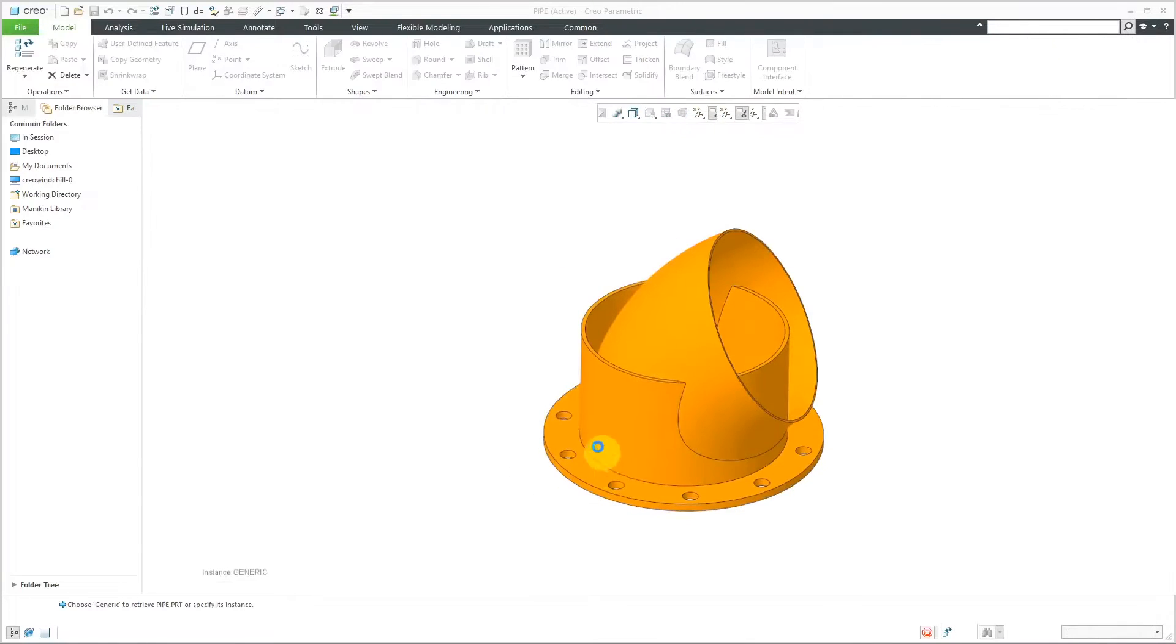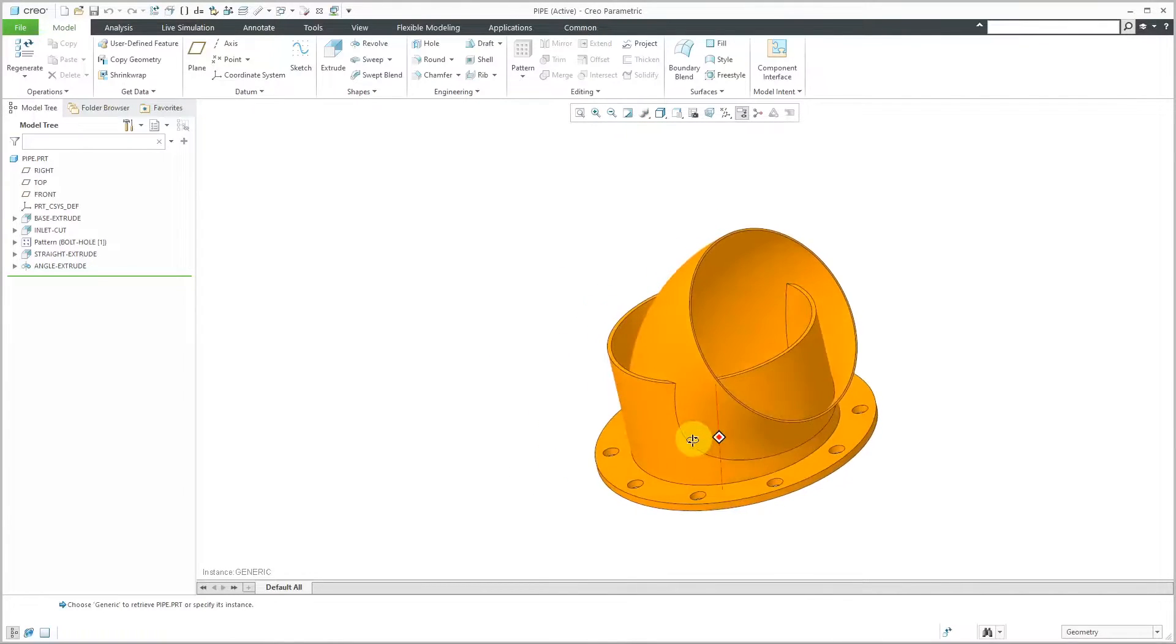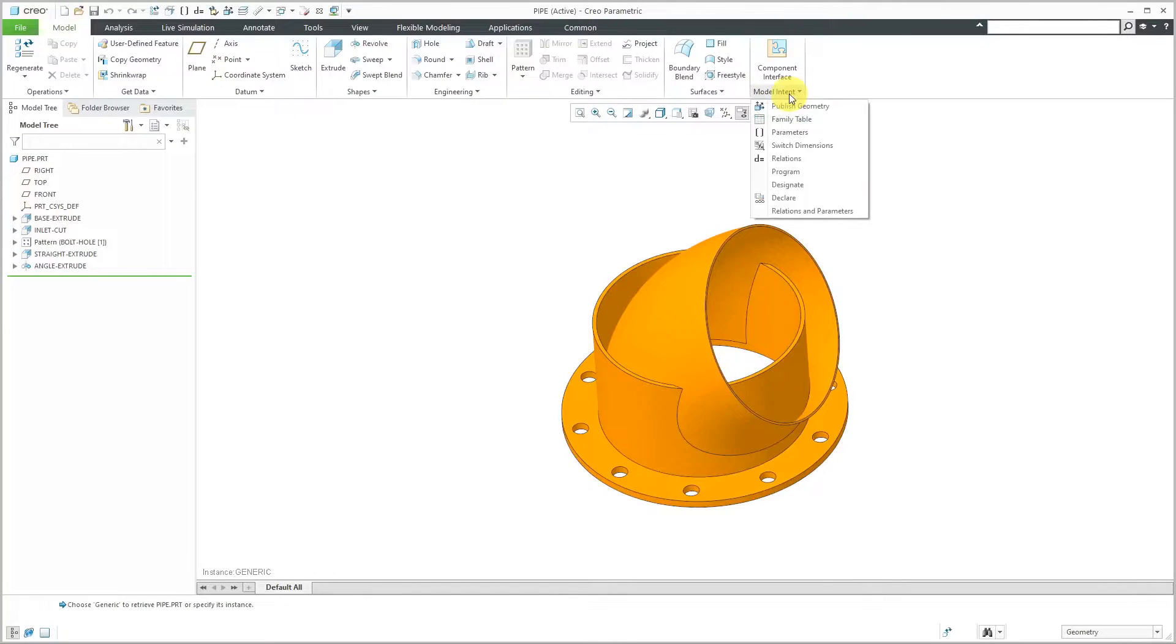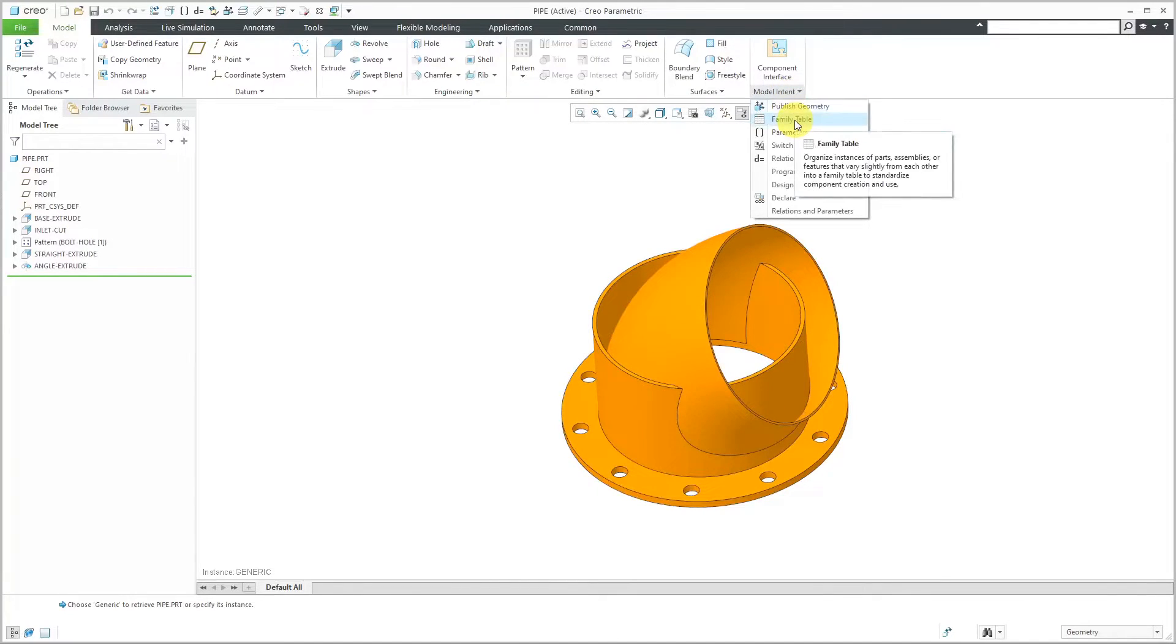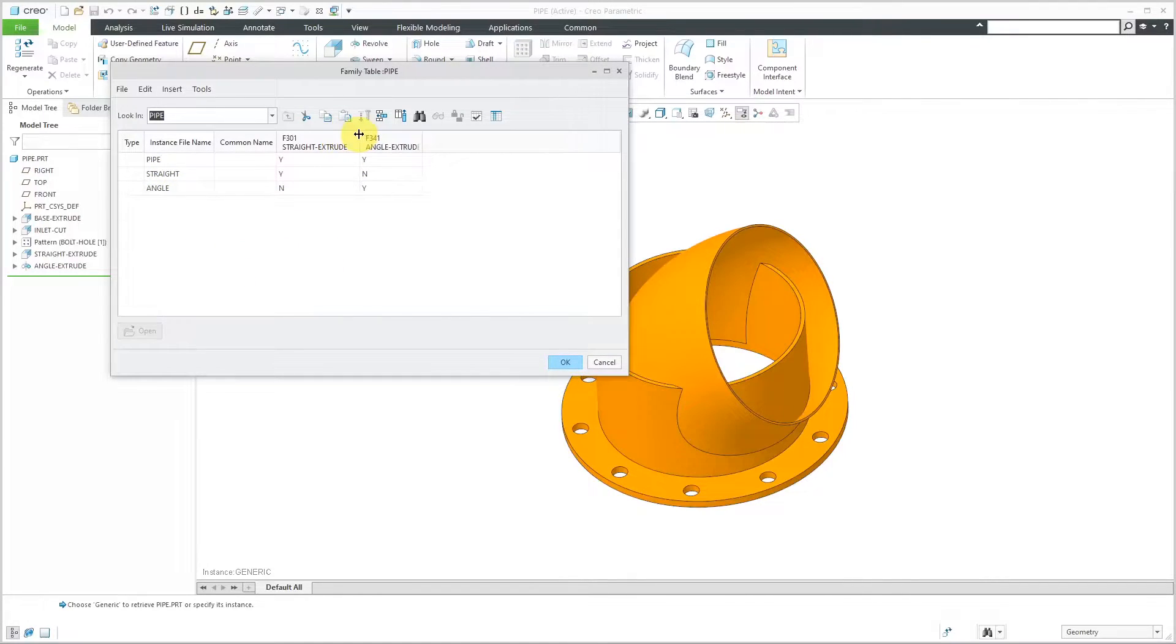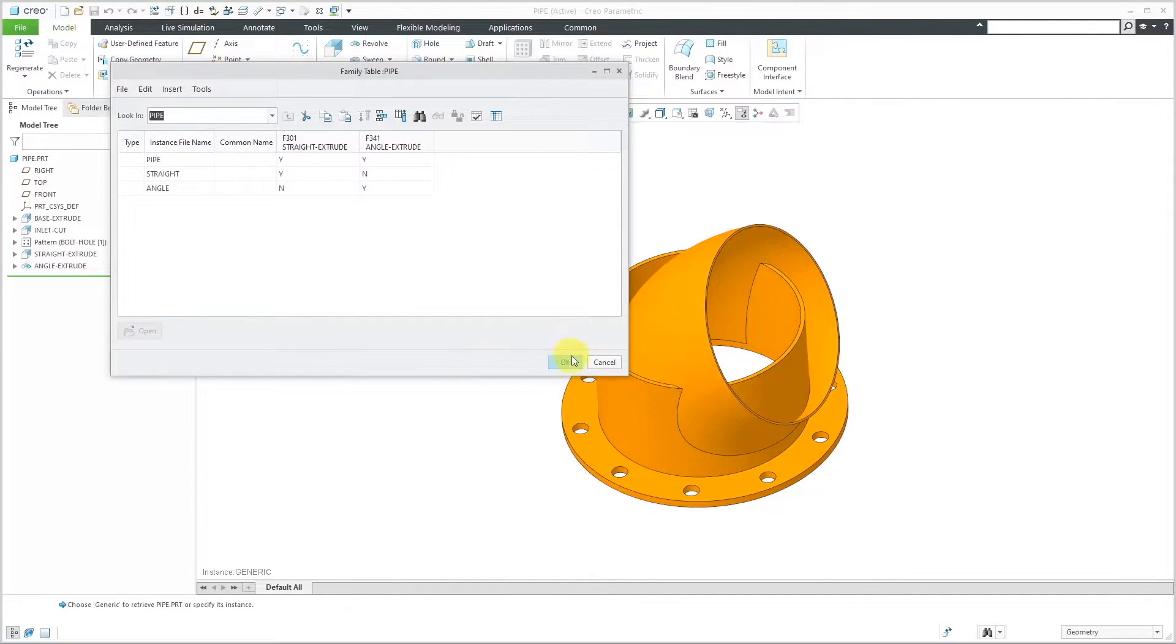When I open up the generic, you'll see that we have a couple features on top of each other. When I go to the Model Intent Overflow menu and choose Family Table, we can see that we have two different instances. The difference between the instances are whether one extrude or another extrude is included in the model.